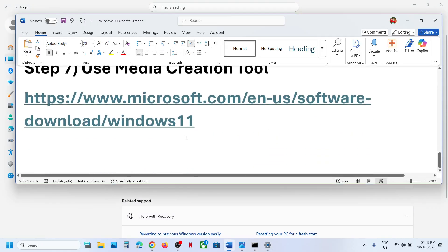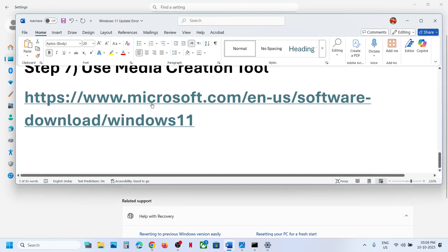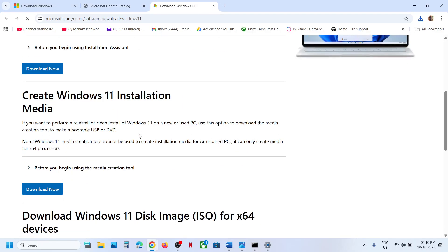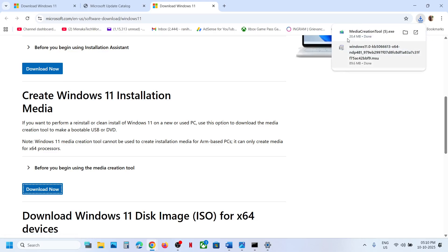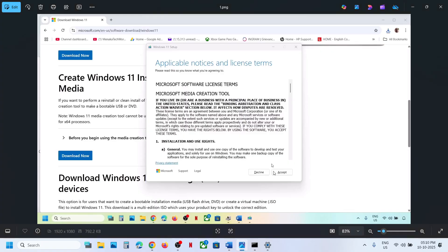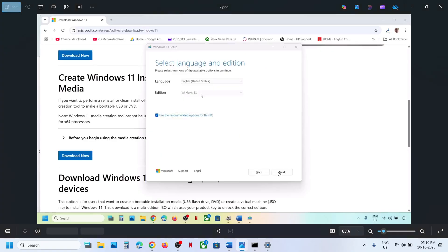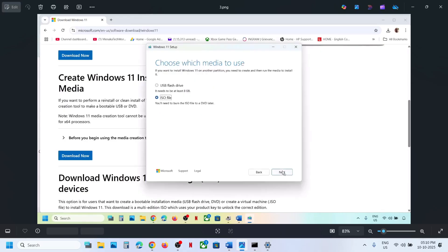The last step is to use the Media Creation Tool. Open the link in a browser — it will take you to the Microsoft website. Scroll down and click on Media Creation Tool, then click on Download Now and run the exe file. When you run the exe file, click on Accept. By default Windows 11 will be selected — click on Next. Select ISO File and then click on Next.